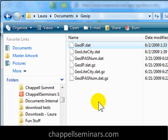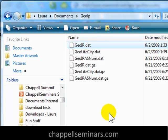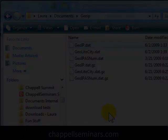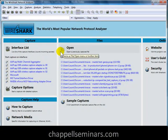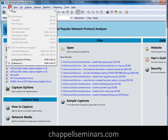Now I'm ready to go over to Wireshark and configure it to look in this directory for my GeoIP database files. Remember, this feature isn't available until Wireshark version 1.2, so if you haven't upgraded to that version, now's the time to do it. I'm going to select Edit and Preferences.